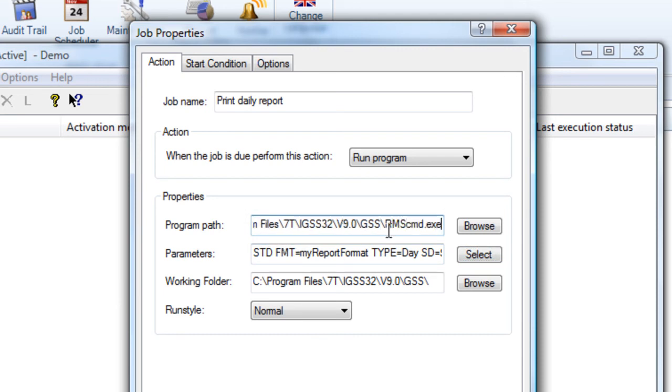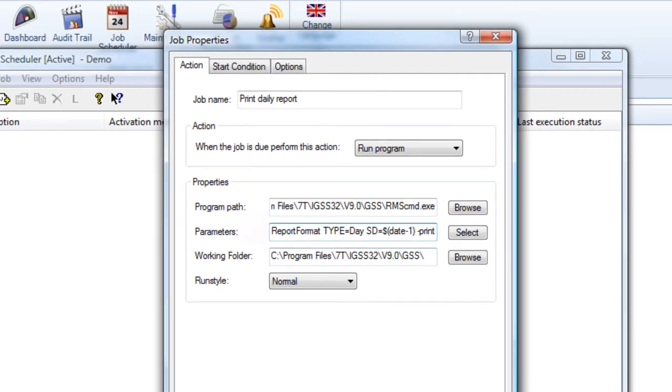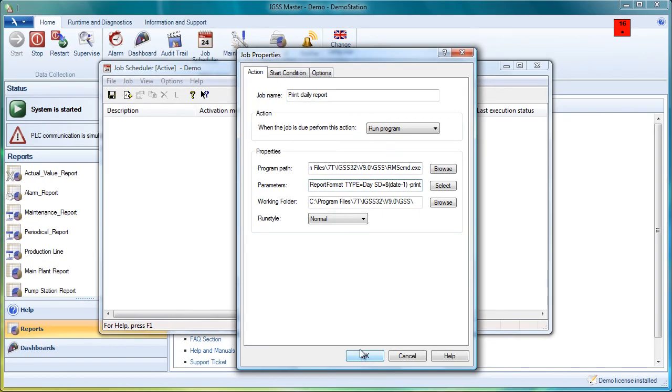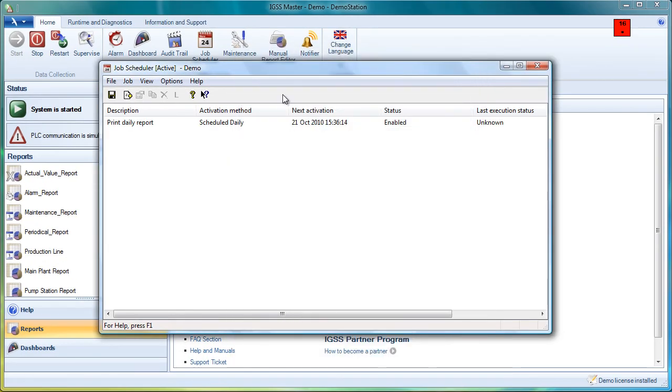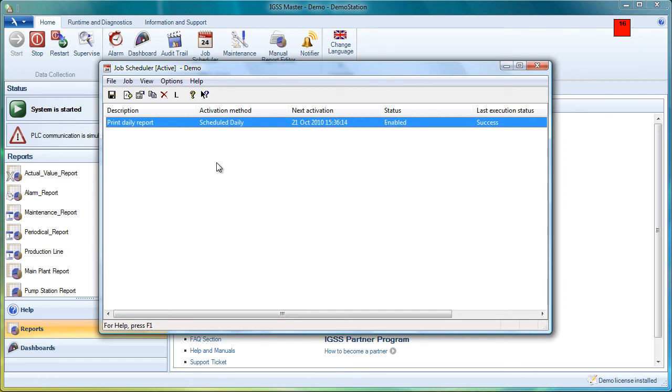The first line is the path to the RMS command line or the report command line. And then you get the command line parameters. You can read all about this in the help file. And that's it. You have now set up a daily report. And you can launch it like this. You just press the launch button. And it will actually print your report.